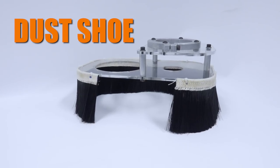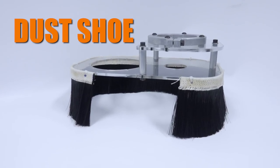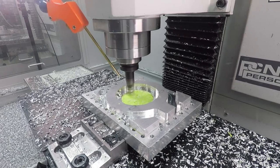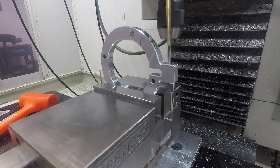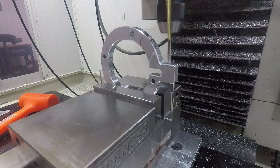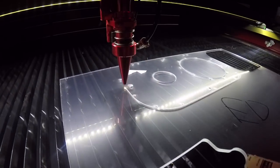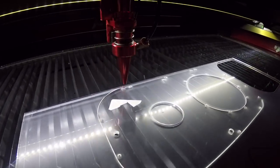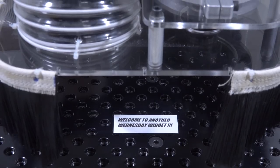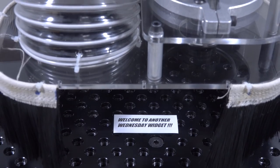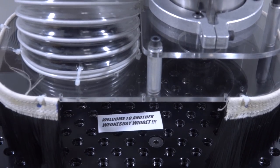Hi folks, let's make this dust shoe for the Tormach. This should help us make better parts by avoiding to recut chips. It's going to help keep the machine a lot cleaner when we're cutting certain materials and it's going to help us see what's going on.